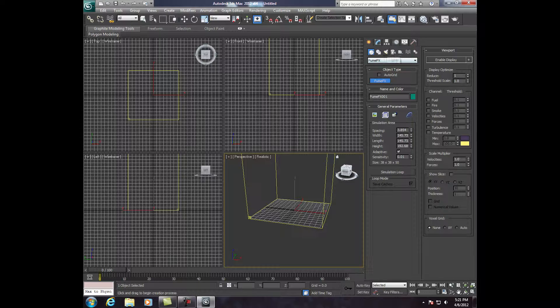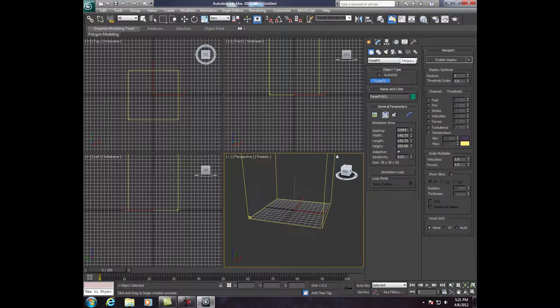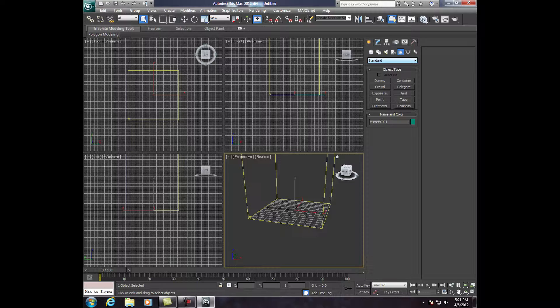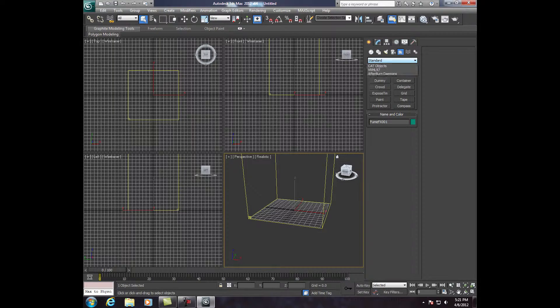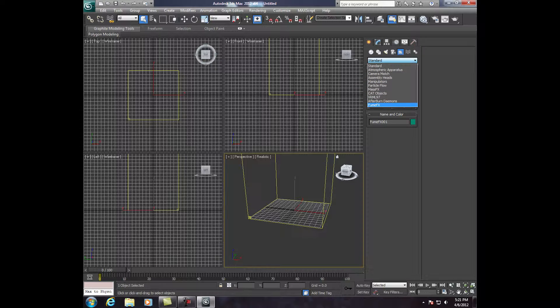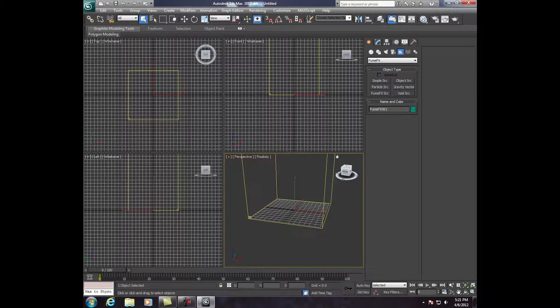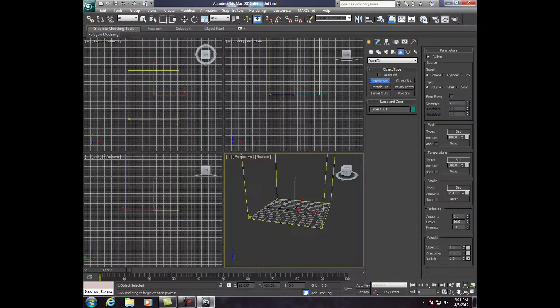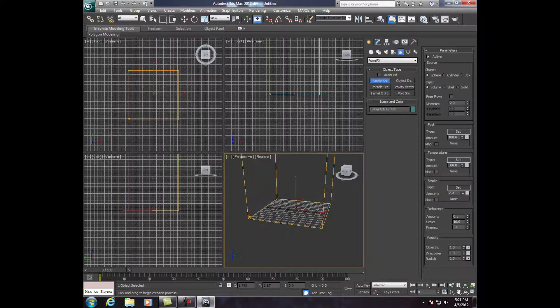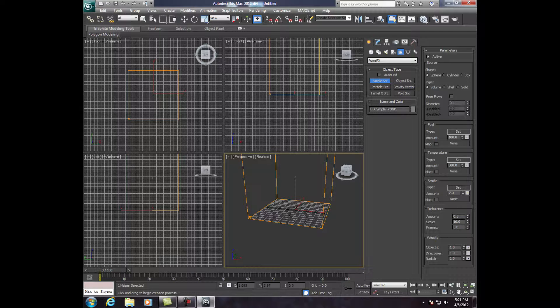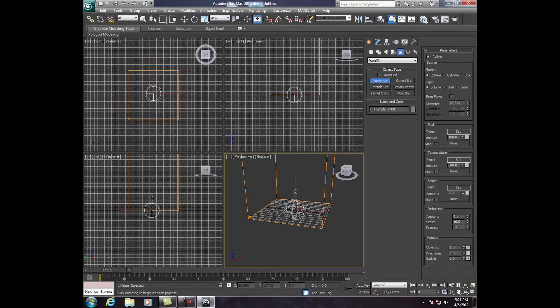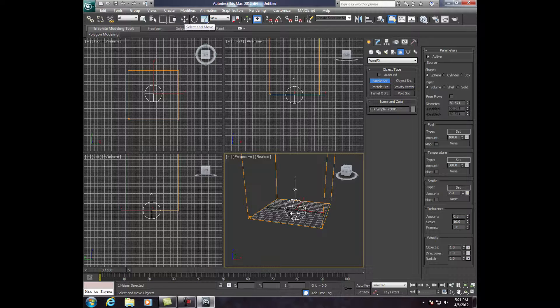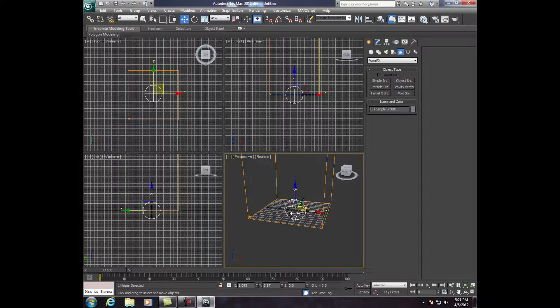So now we're going to Helpers. It's the little tape measure. We're going to click on that. Now, it says Standard right here. We're going to click on Standard, drop down, click Fume Effects. Now, we're going to click Simple Source right here. We're going to click and drag to create a sphere.